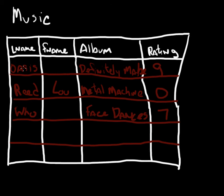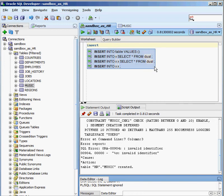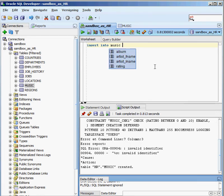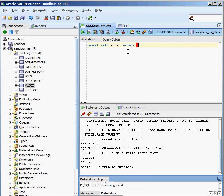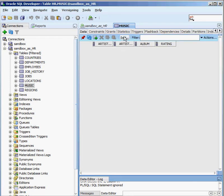So I'm going to go into my worksheet here, and I'm going to erase all of this. I'm going to write an insert statement. What is it that I actually want to insert? Well, I want to insert Oasis, null, Definitely Maybe, and a rating of 9 into my database. So how do I do that? Well, I just say insert into, and I give the table that I'm going to insert into: music.